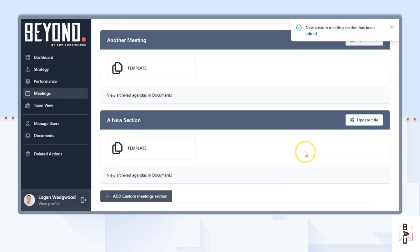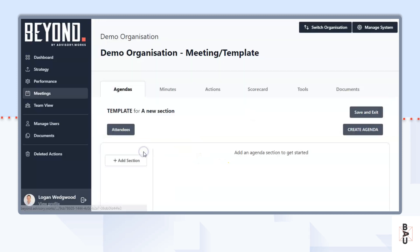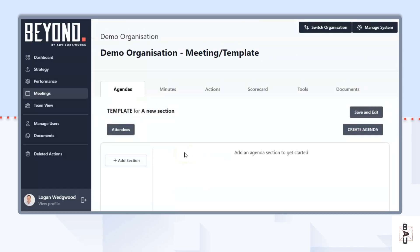You can edit the title of this section. It starts with a default template that you can go into and build your custom agenda, which you can see in the how-to-build-an-agenda video.